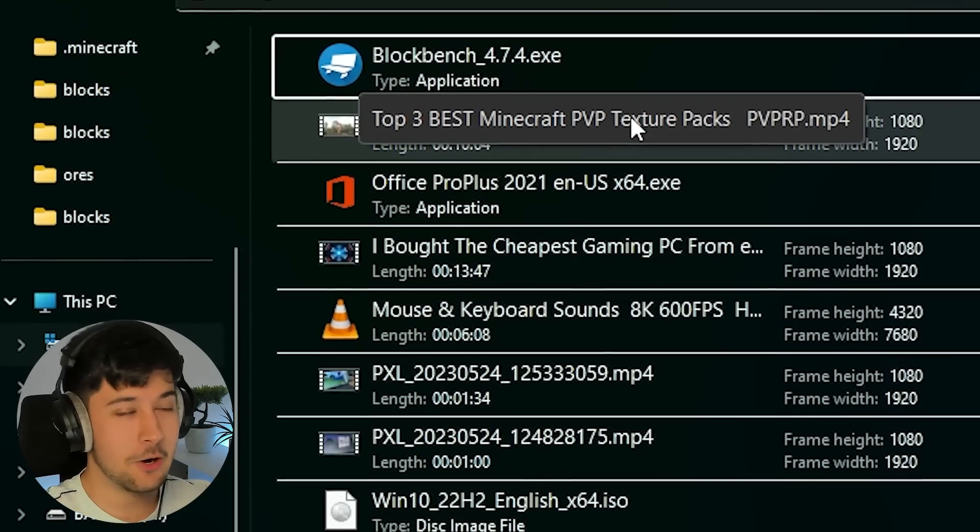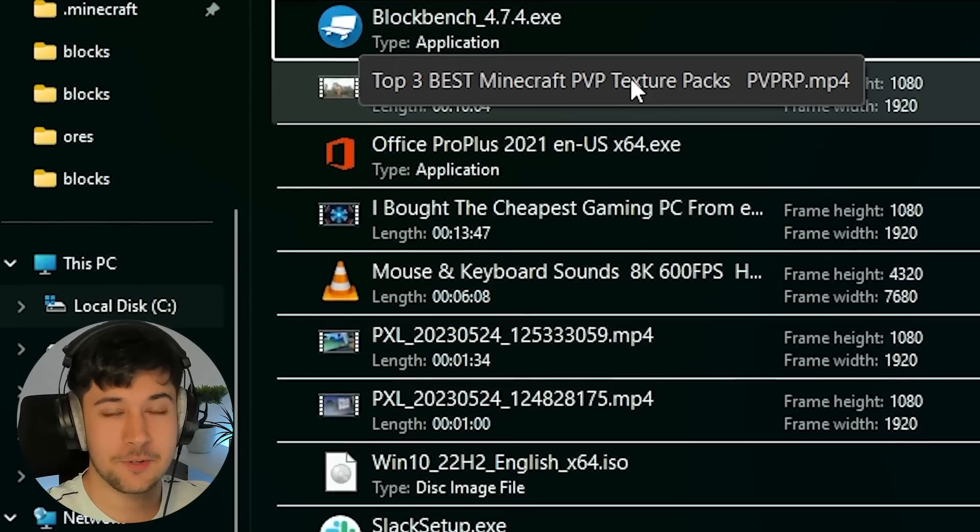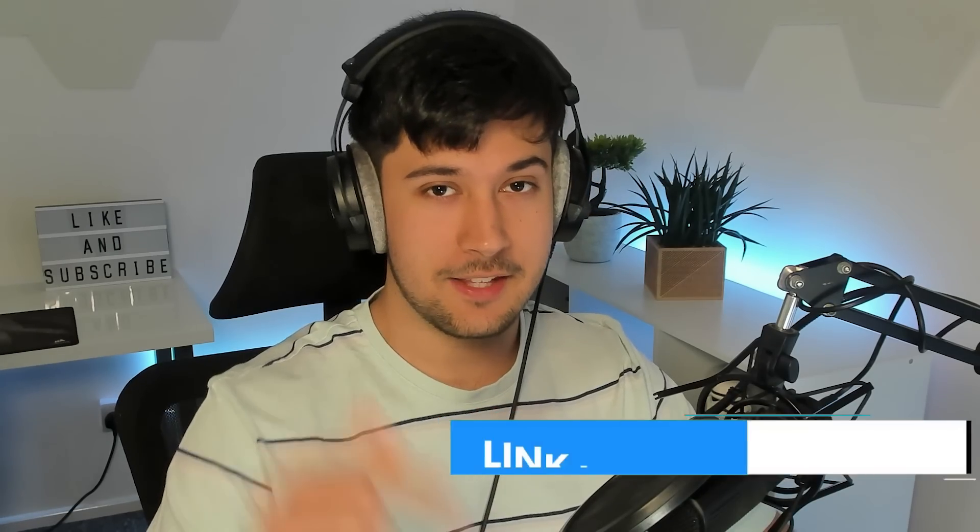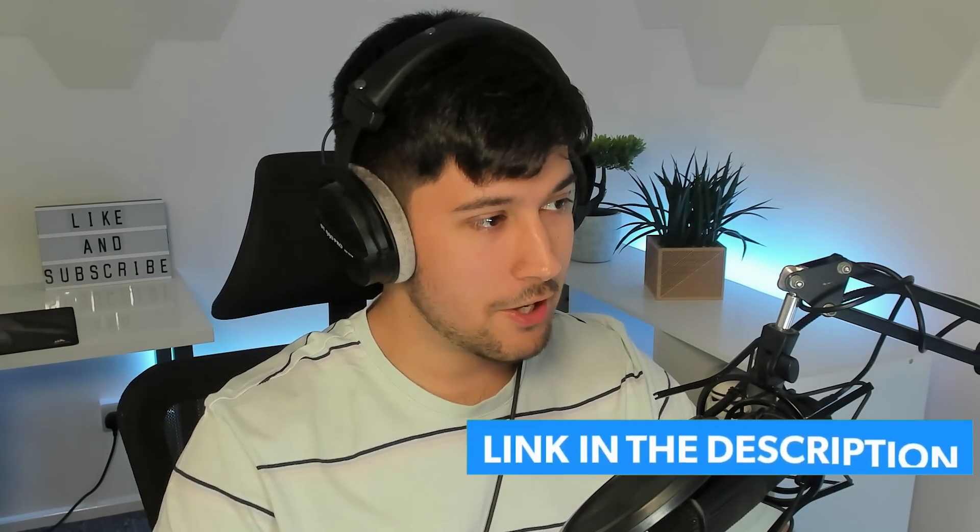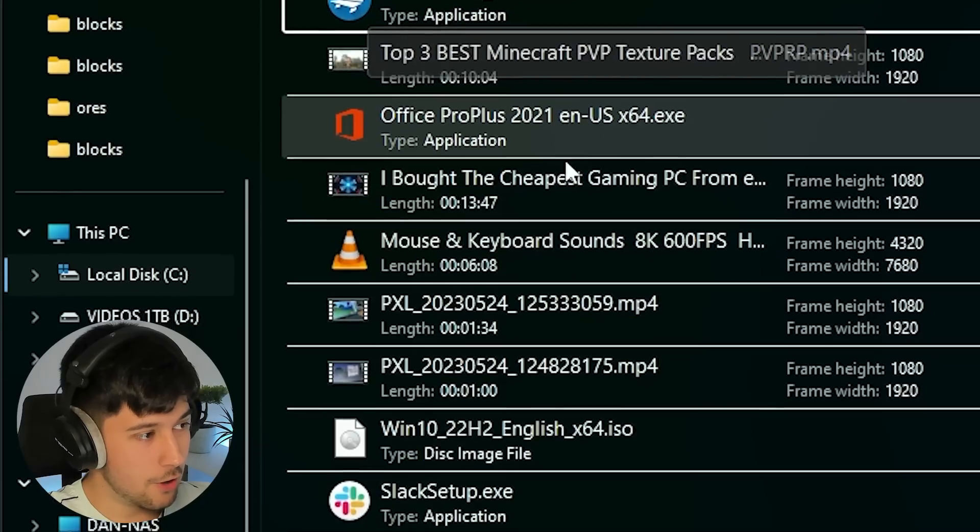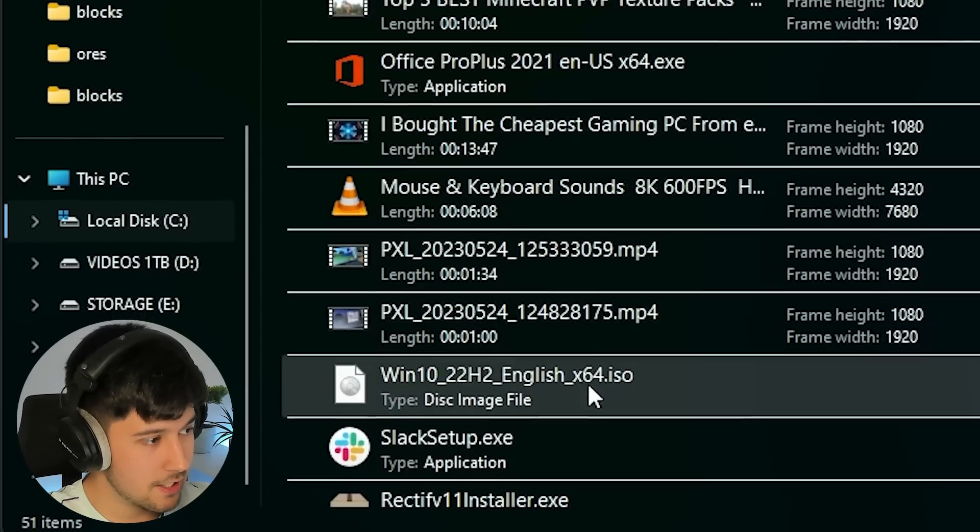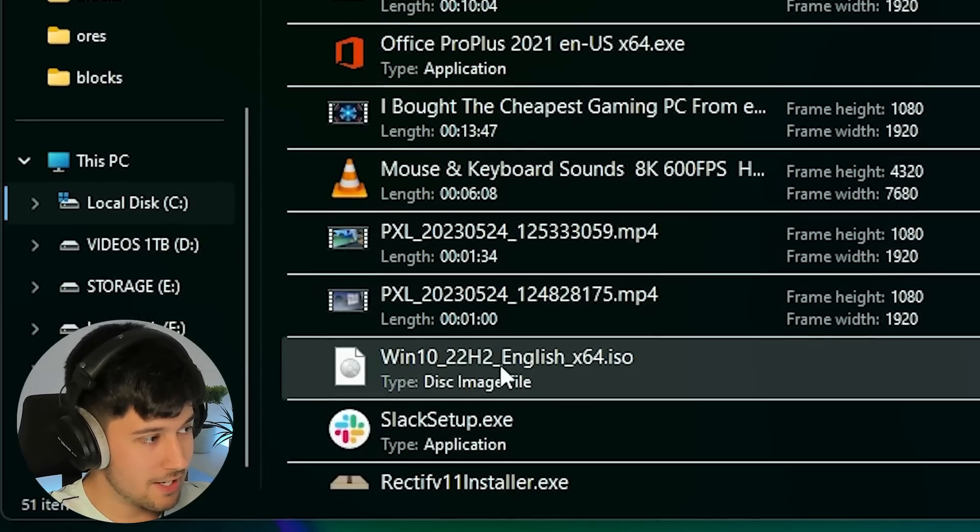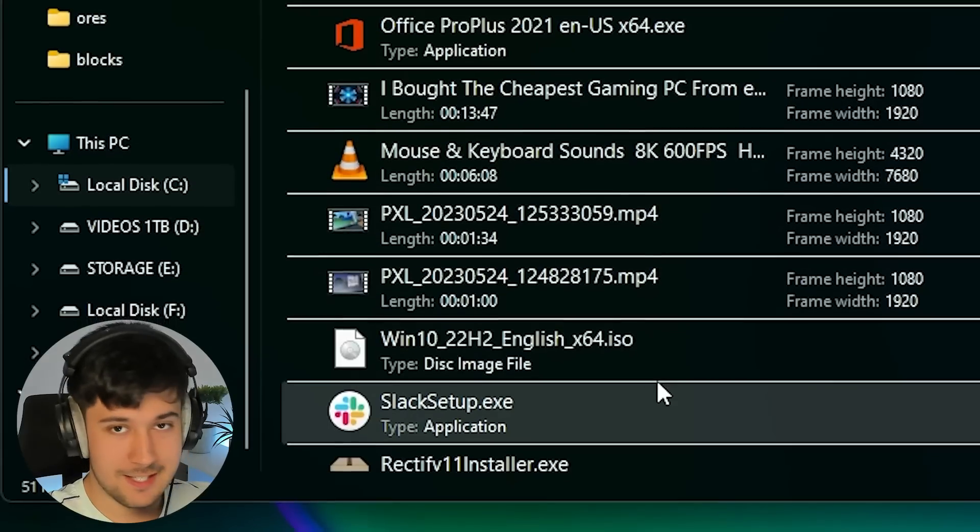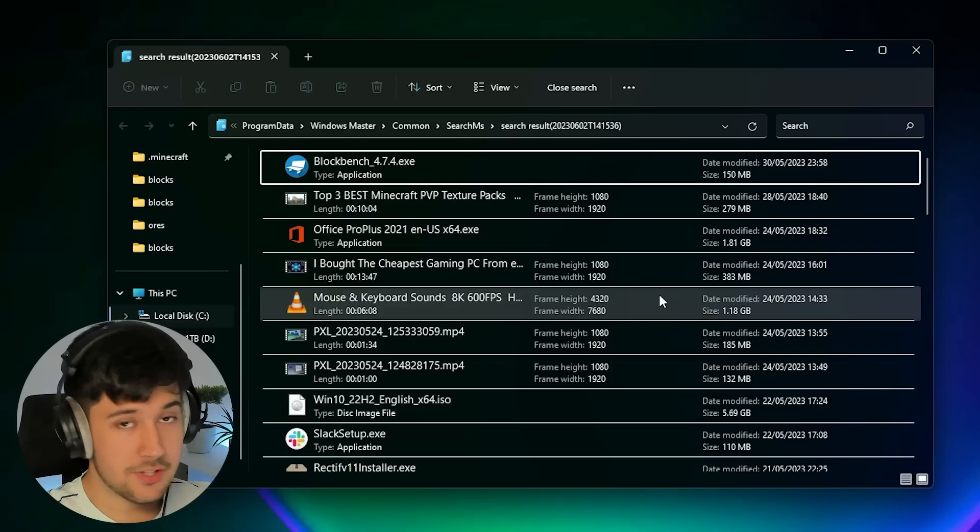So stuff like BlockBench, one of my PVP texture pack videos, which you definitely check out on my second channel. I'll leave a link to that in the description down below. And then we've got office setup, some old videos that I've been downloading and some ISOs, which is just typical for me.